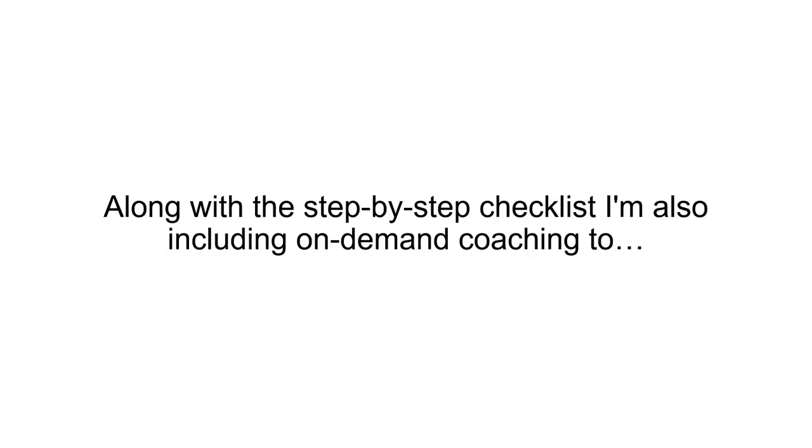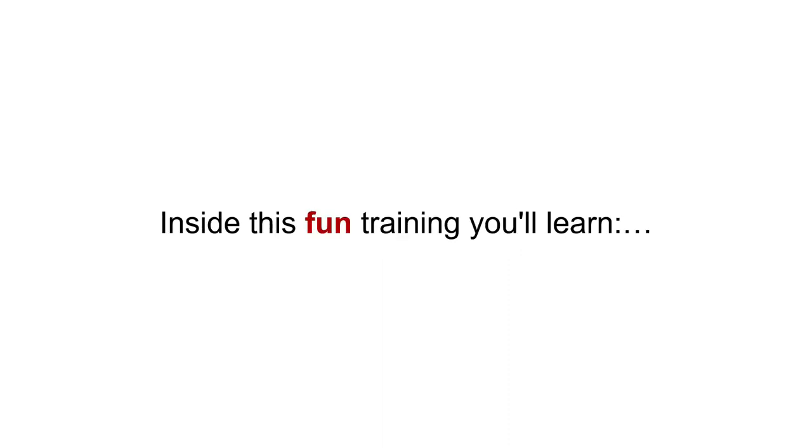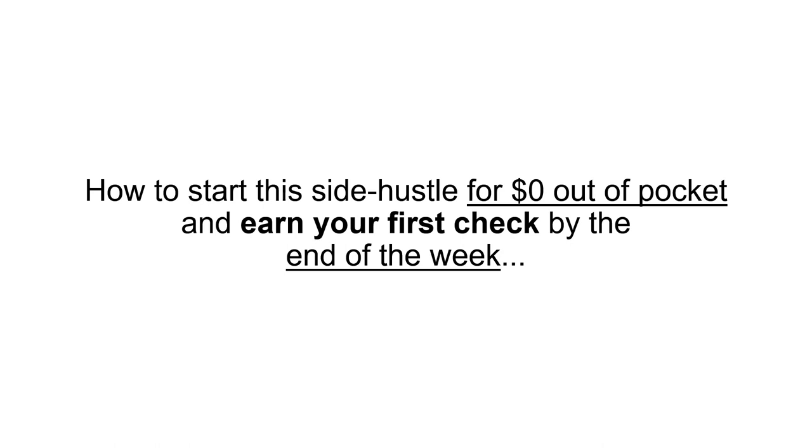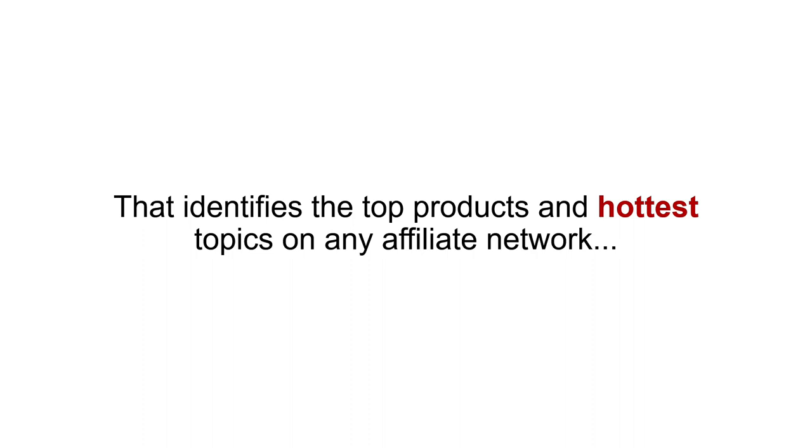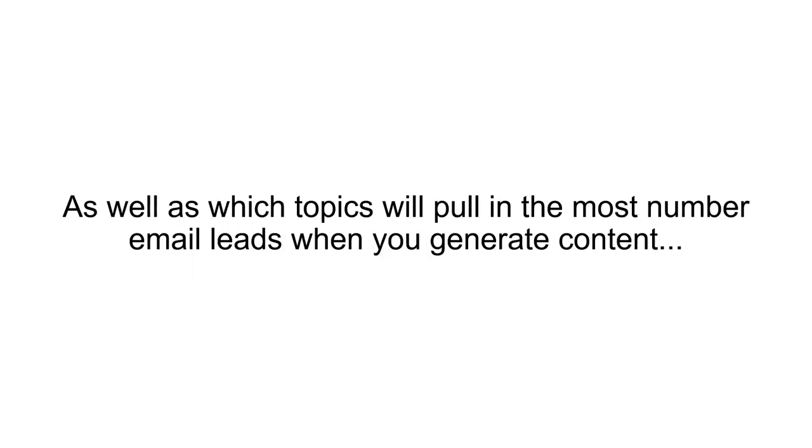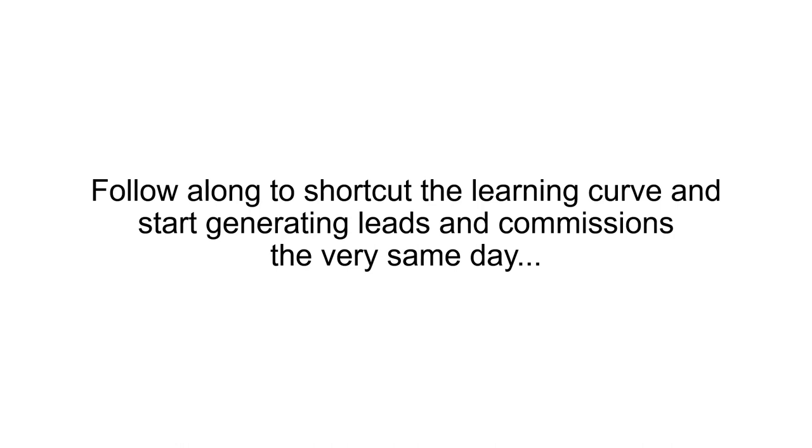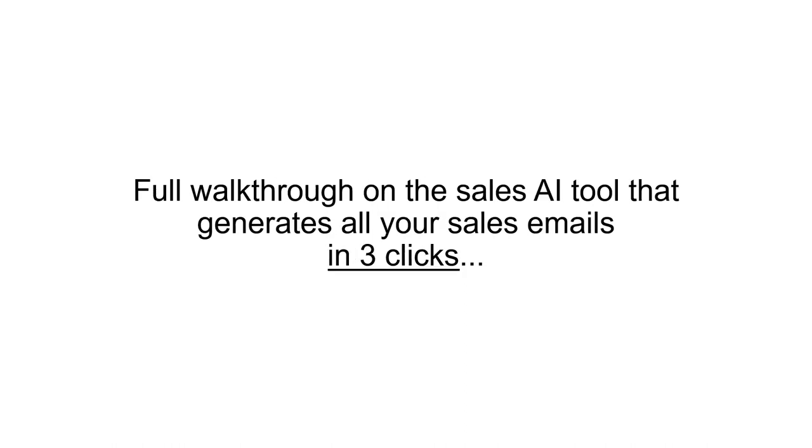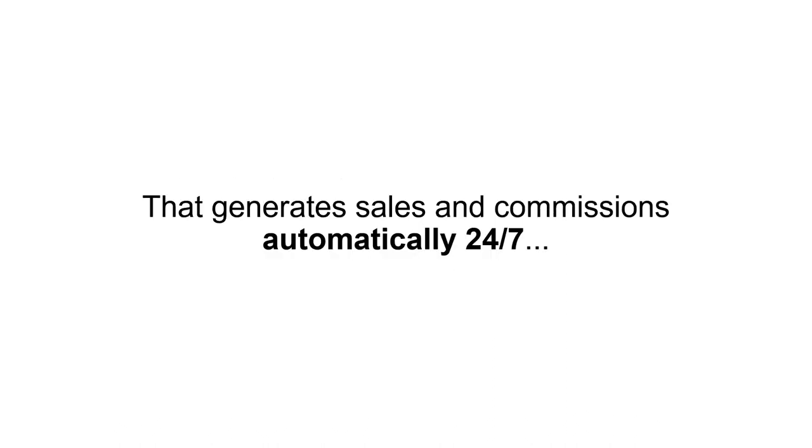Along with the step-by-step checklist, I'm also including on-demand coaching to make sure that you get the most out of your Six Figure Side Hustle. Inside this training, you'll learn how to start this side hustle for $0 out of pocket and earn your first check by the end of the week. How to save hours of manual research using my 20-minute search hack that identifies the top products and hottest topics on any affiliate network. Use this hack to know exactly which products to promote each week, as well as which topics will pull in the most number of email leads when you generate content. Click-by-click instructions on generating content and listing it on the affiliate networks. Follow along to shortcut the learning curve and start generating leads and commissions the very same day. Full walkthrough on the Sales AI tool that generates all your sales emails in just three clicks. Use this tool for 15 minutes to generate and schedule an entire week's worth of sales emails that generate sales and commissions automatically 24-7.